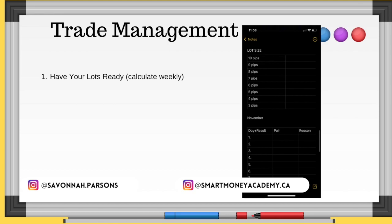Whatever way you have your lot sizes, I don't recommend calculating your lot size every time you take a trade. Sometimes people forget and they estimate. I recommend calculating your lot size weekly. When you're taking four trades a week it's not going to be a dramatic change. If I have a thousand dollar account and lose four trades, I've lost forty dollars — my lot size barely changes.